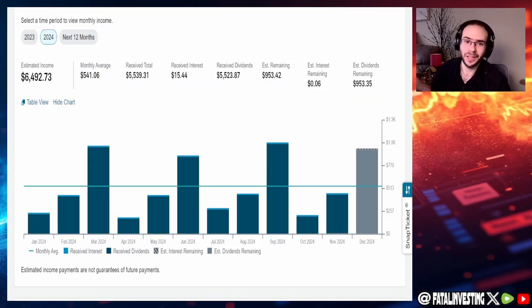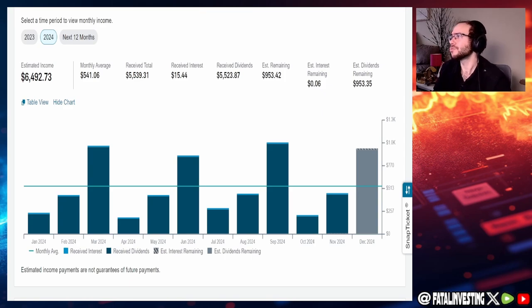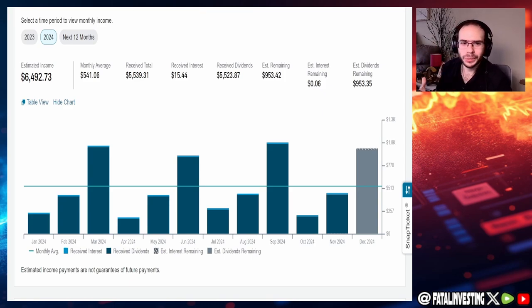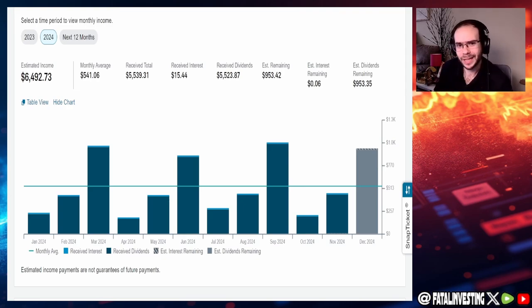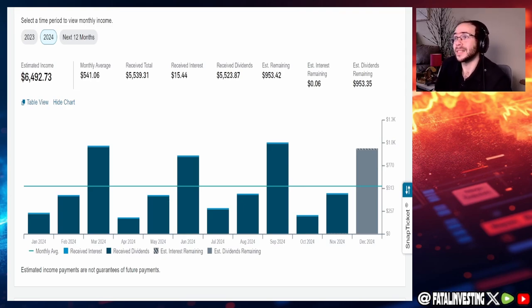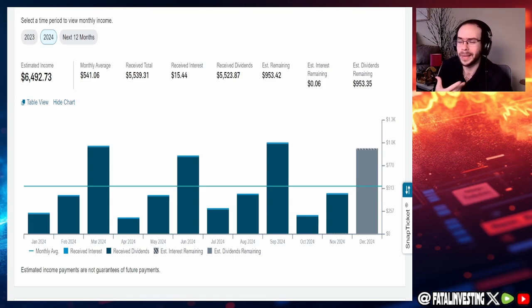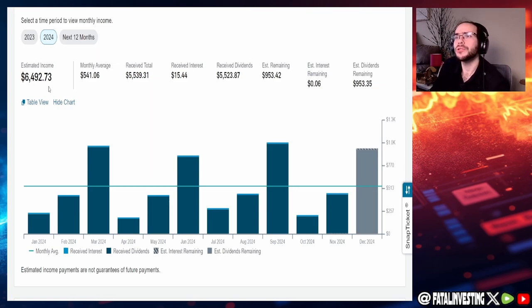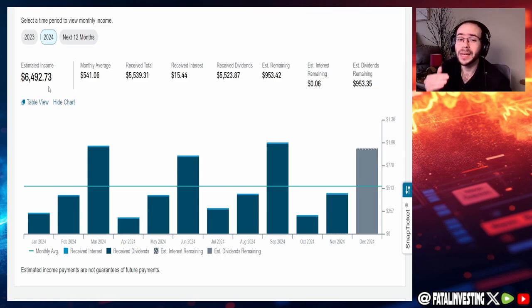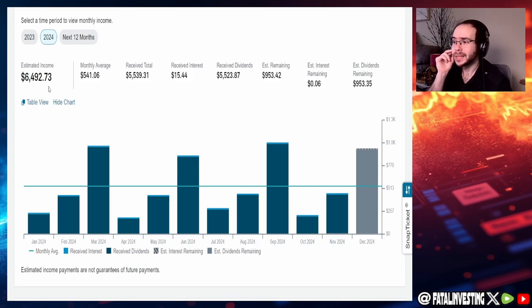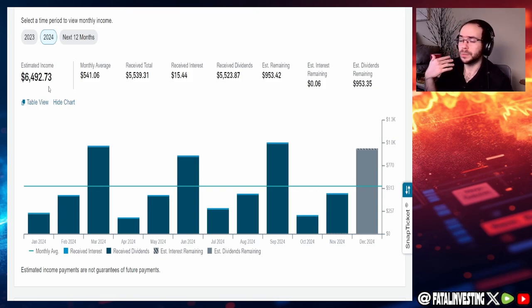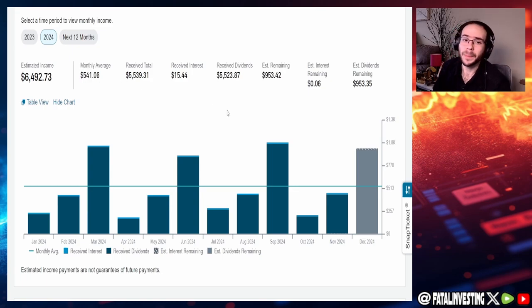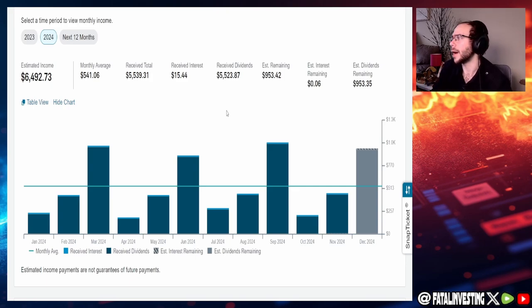Now let's jump into the dividends because this is really the cream of the crop right here. This is really what I'm working towards this whole entire thing. Options premiums are great, but at the end of the day passive income is what I like and it's the best way of investment for me. We got the estimated income for this year being around $6,492. This has gone up because of the fact that I have been buying companies recently like Realty Income, Nike. The average monthly is $541.06.